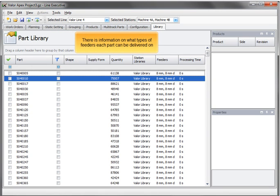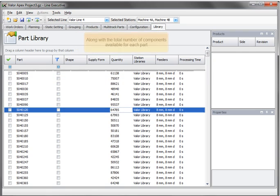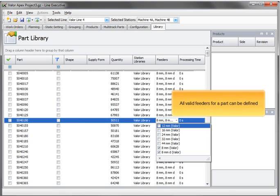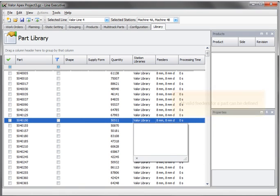There is information on what types of feeders each part can be delivered on, along with the total number of components available for each part. All valid feeders for a part can be defined.